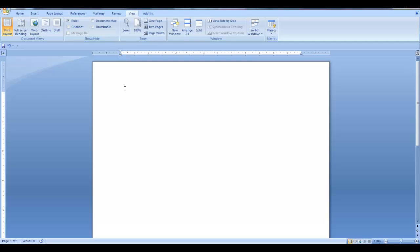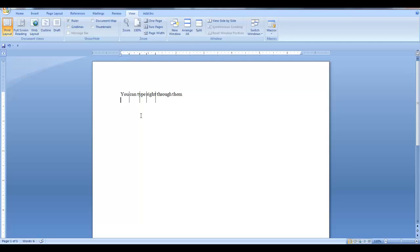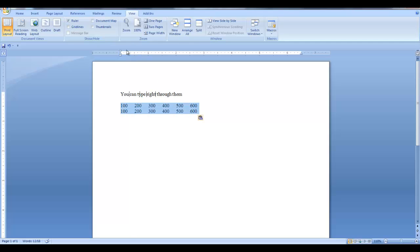The next tab selection is the bar tab. This tab will not position any text, but will only insert a vertical bar at the tab location. You don't need to hit the tab key — just add the bar tabs on the ruler at the correct positions. With your cursor on that line, just type, and the bar tabs will remain static and you can type right through them. A more practical application would be to have some numbers and then apply the bar tabs between them. I'll highlight my selection and click on the ruler. When you no longer want the bars displayed, you can pull them off the ruler.